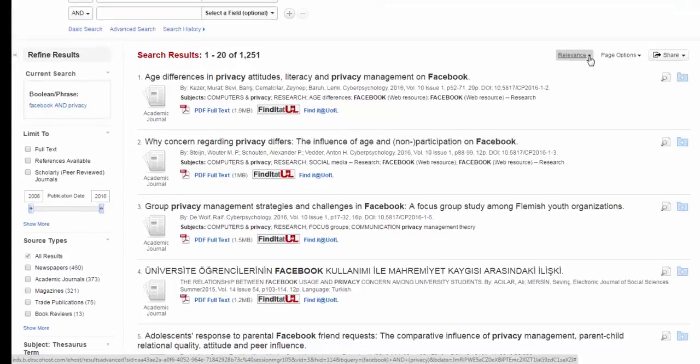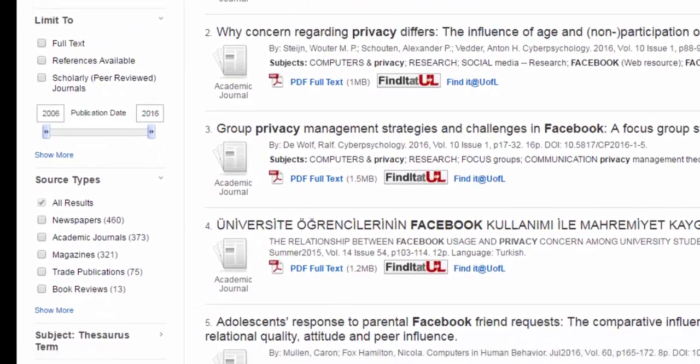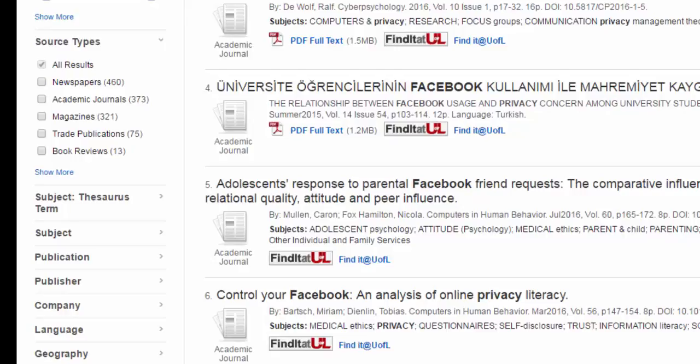On the left hand side of the screen you can see some more options for finding your results. Under source type you can see what types of sources these articles are coming from. The majority of our results are from newspapers, academic journals, and magazines, which will be the case in most library databases. Unlike Google, you won't find results from things like websites, blogs, or videos here.